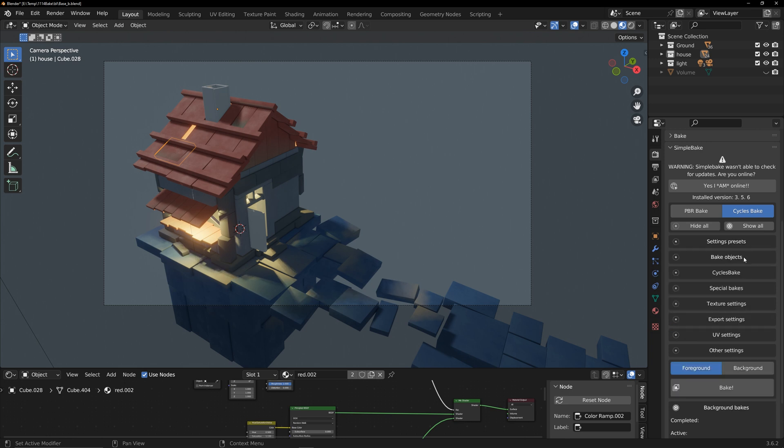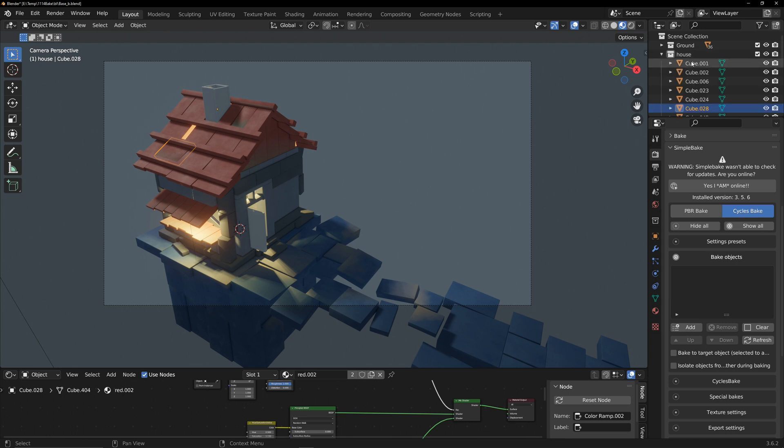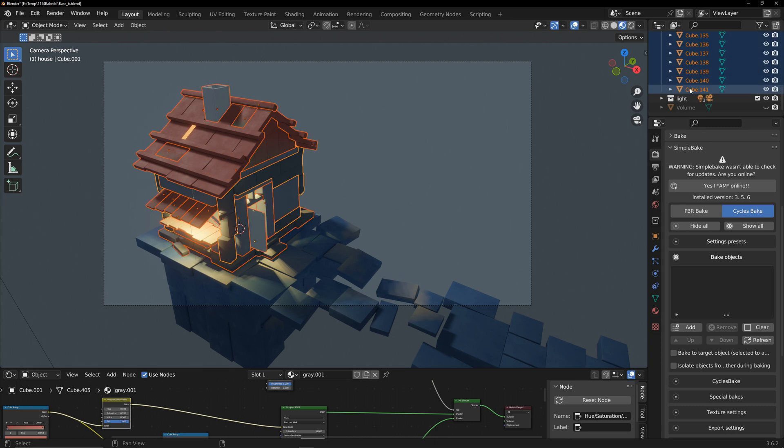In the bake objects section, you can add the objects that need to be baked. I divided my scene into two parts for baking twice, allowing two textures to represent the entire scene. Select all models of the house and click add. I will bake the house this time.